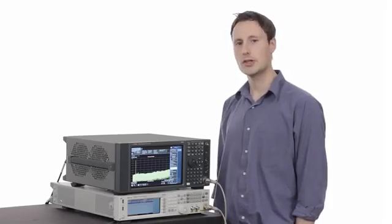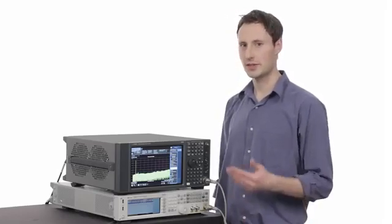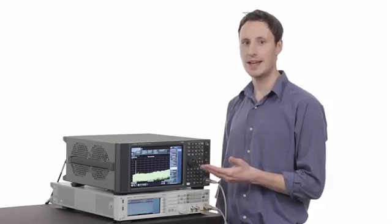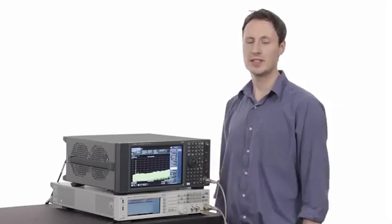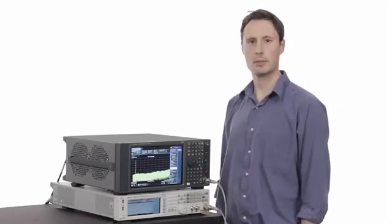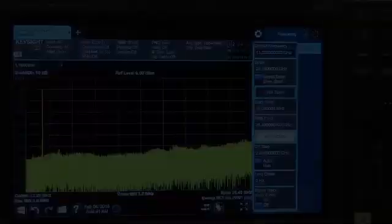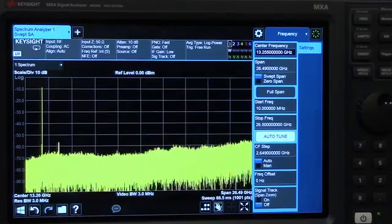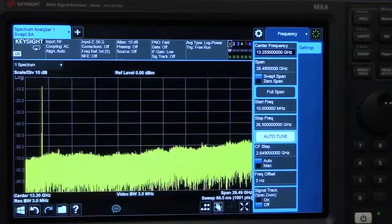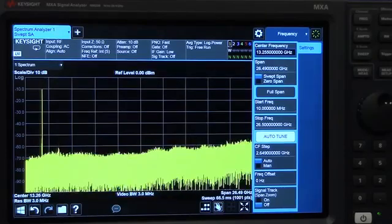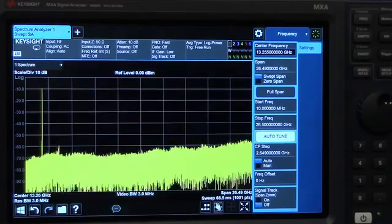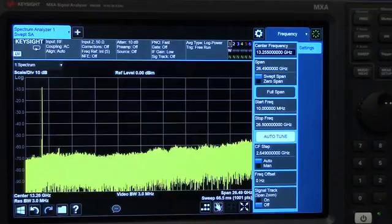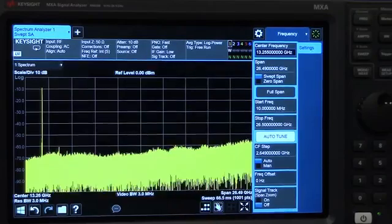Let's demodulate one of these signals using the new Keysight MXA and the LTE Advanced app. Today, I'm going to show you how to make a modulation analysis measurement on this 256-QAM signal.